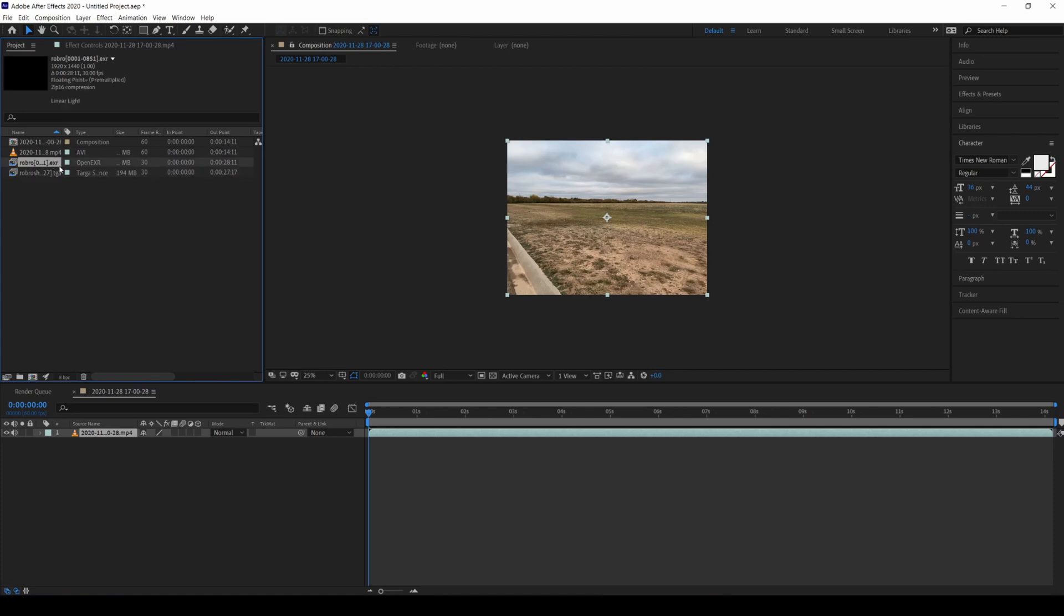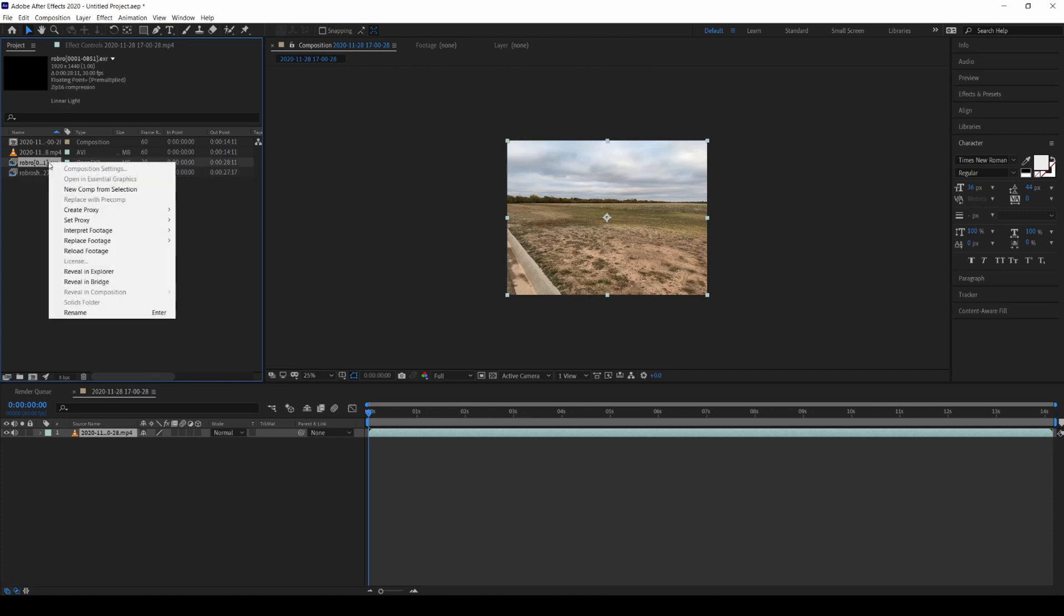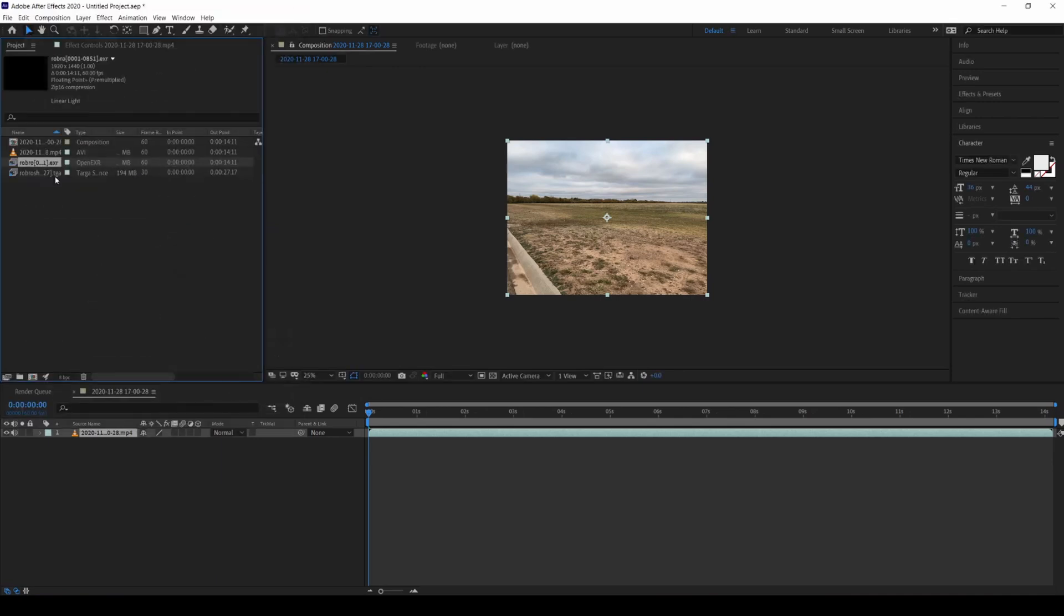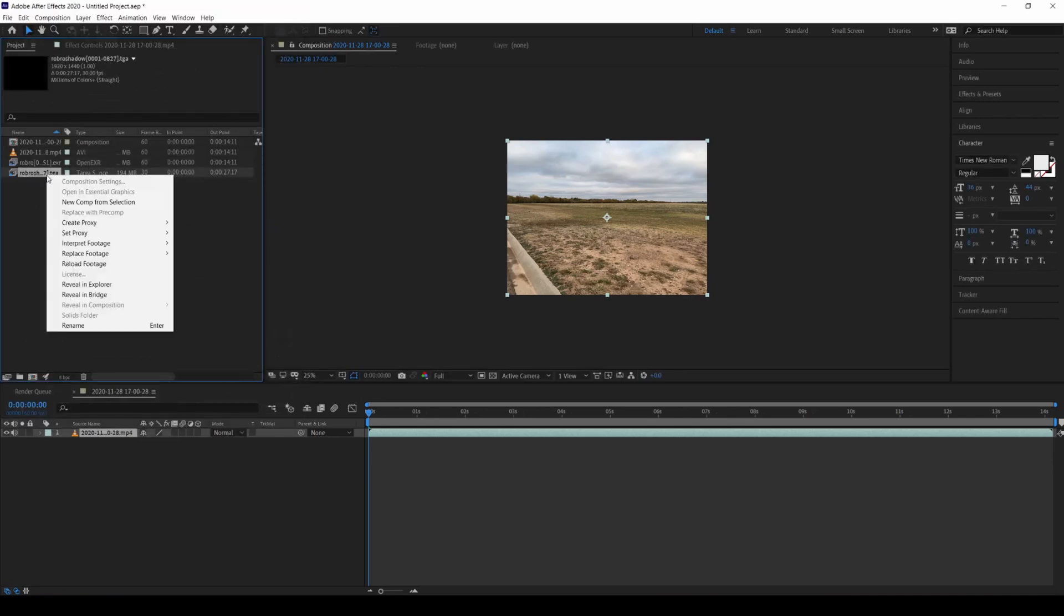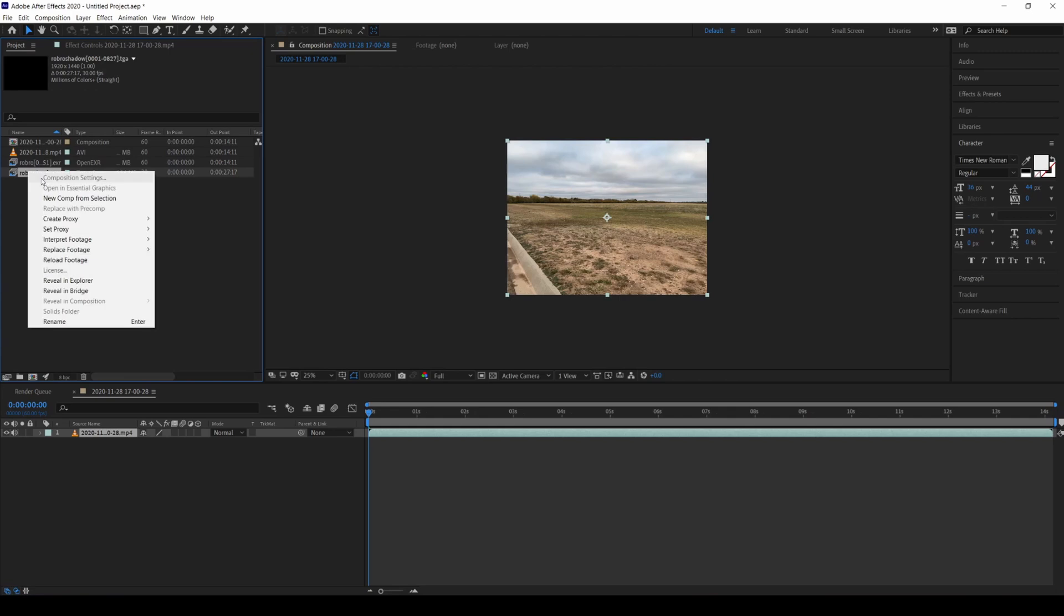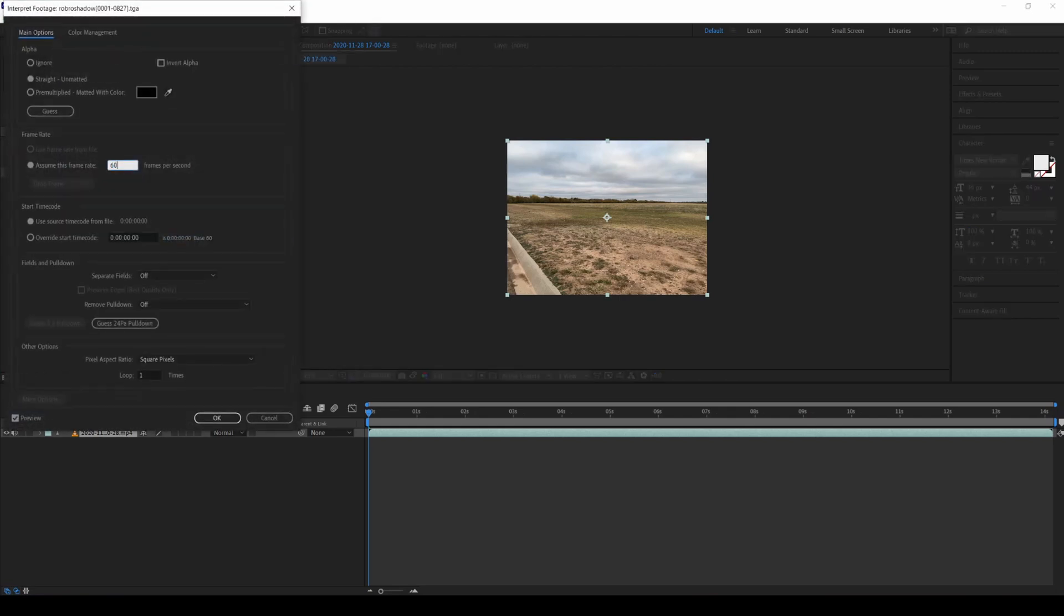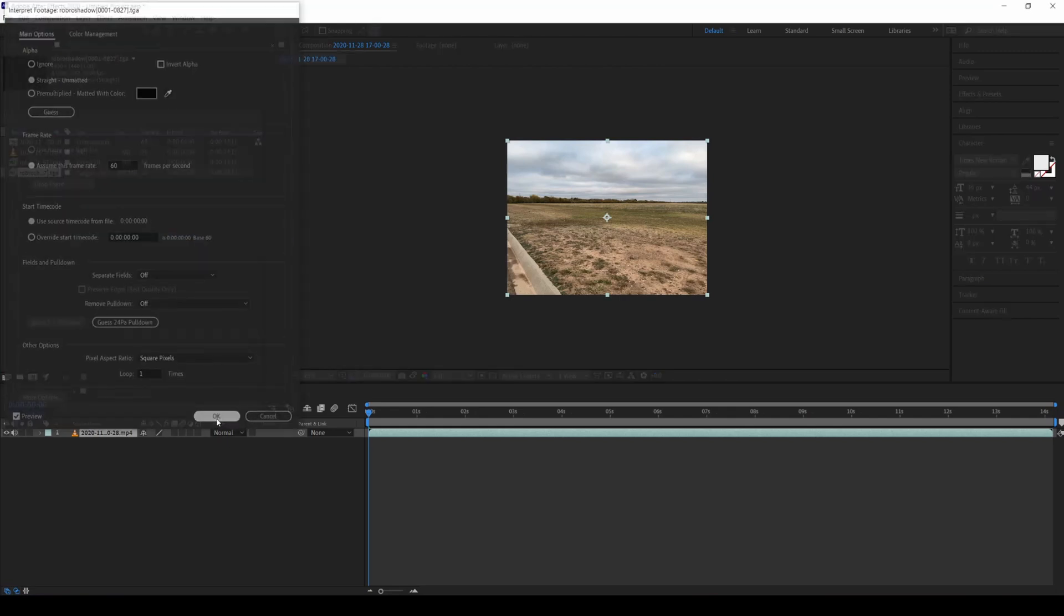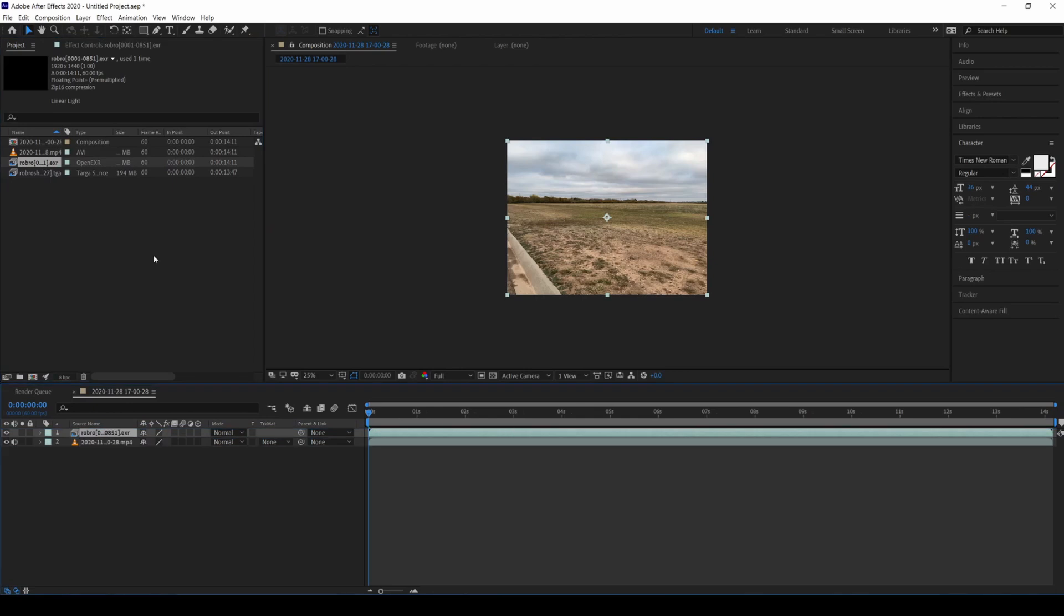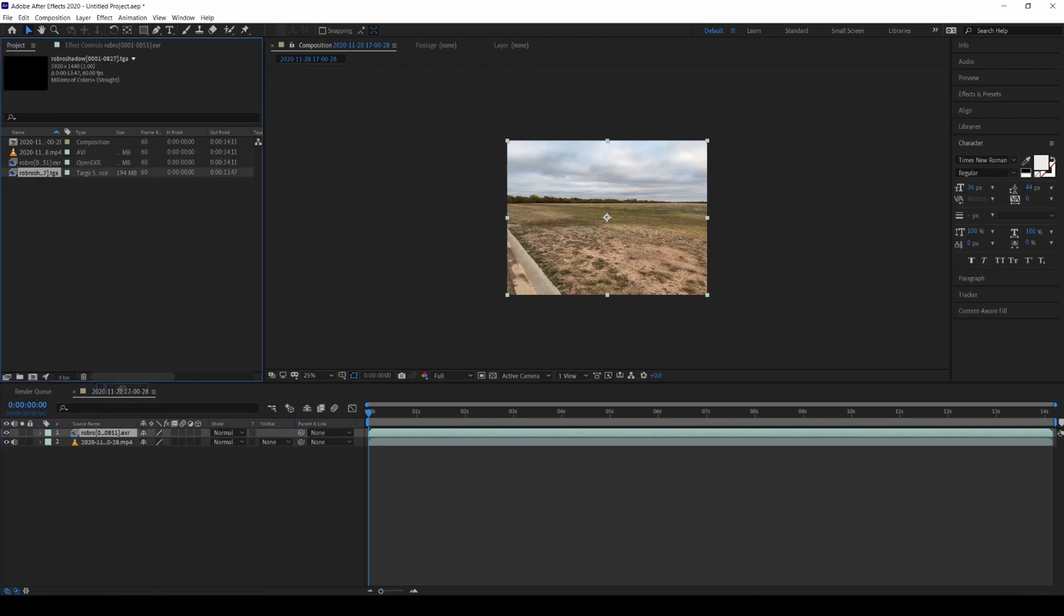Let's go ahead and interpret the footage to make sure that we are at 60 frames per second. And then for the robot shadow as well, robot shadow as well, at 60 frames per second. So let's go ahead and put our robot down there, and then the shadow just right below it.